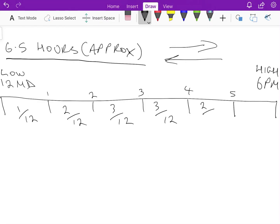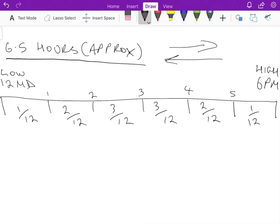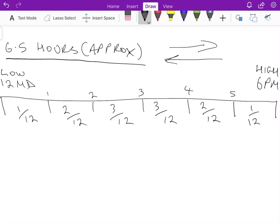In the first hour, in this case between midday and 1 p.m., because midday happens to be low tide, we get one twelfth of the water—the total amount of water that's going to move, one twelfth of it will move in that first hour. In the second hour, between 1 p.m. and 2 p.m., two twelfths of the water will move. That means on average in that second hour the current is going to be twice as strong than it was in the first hour.